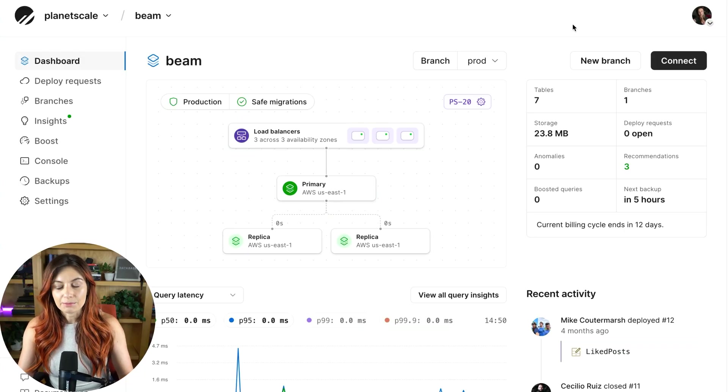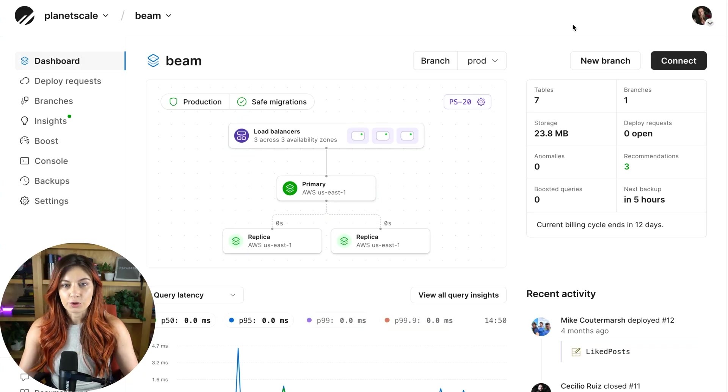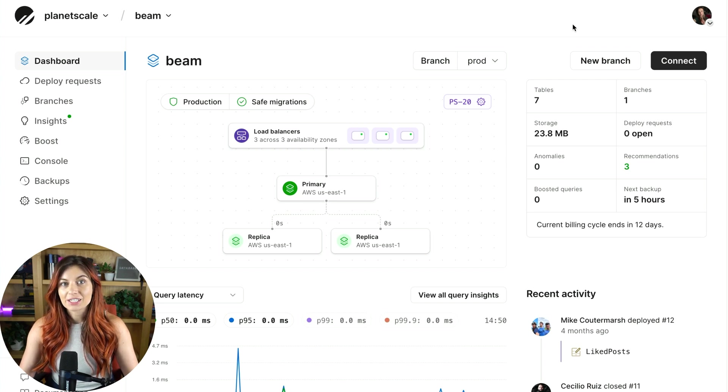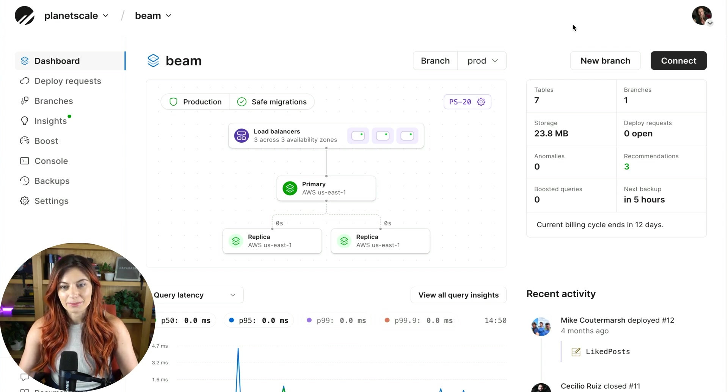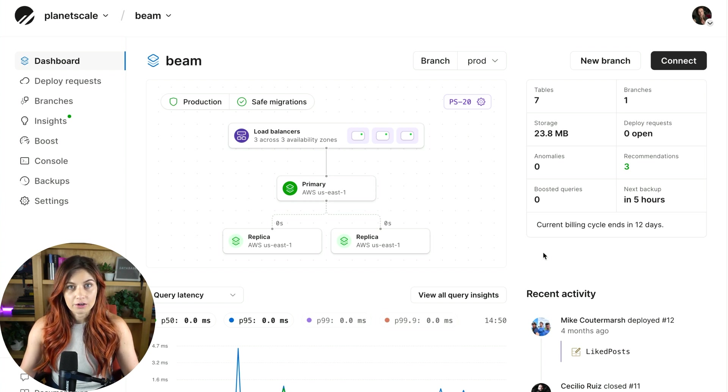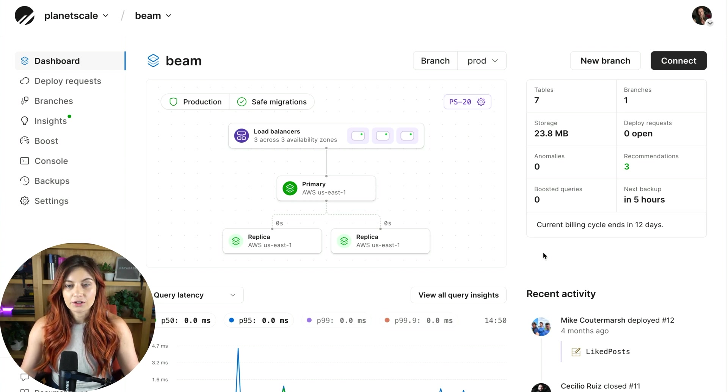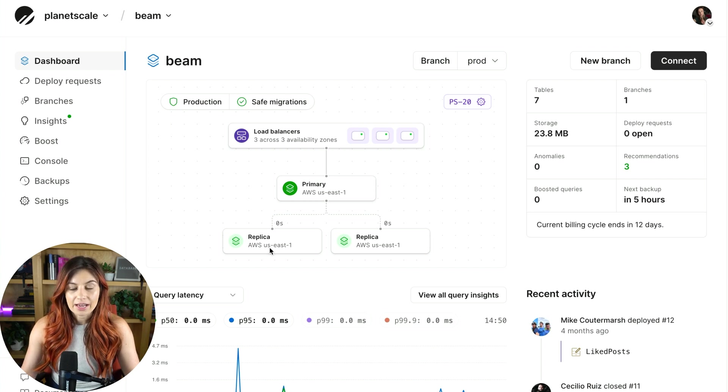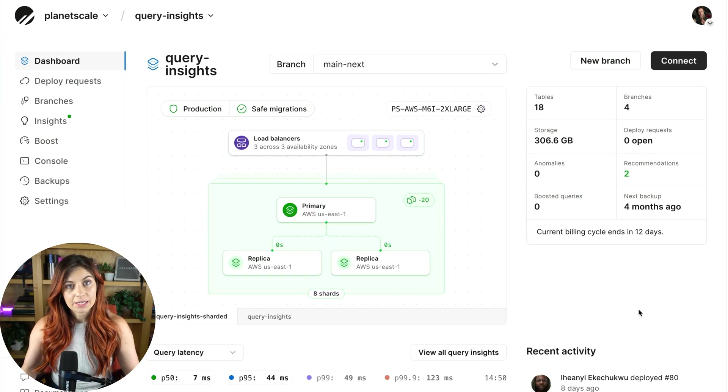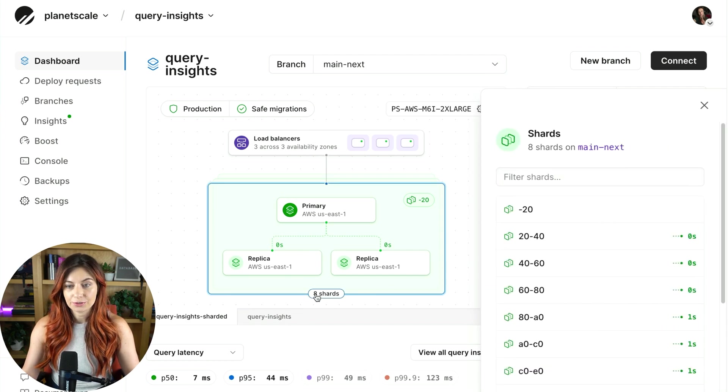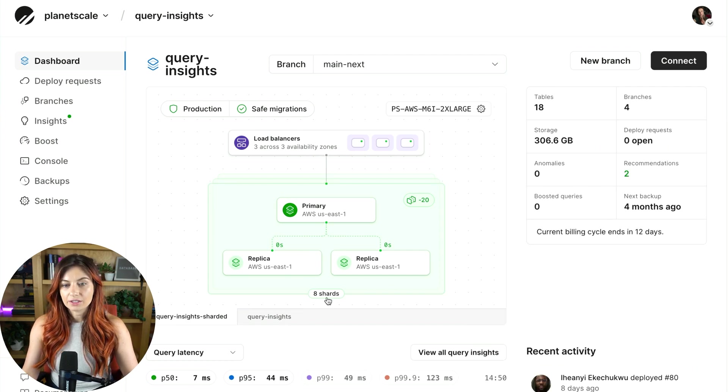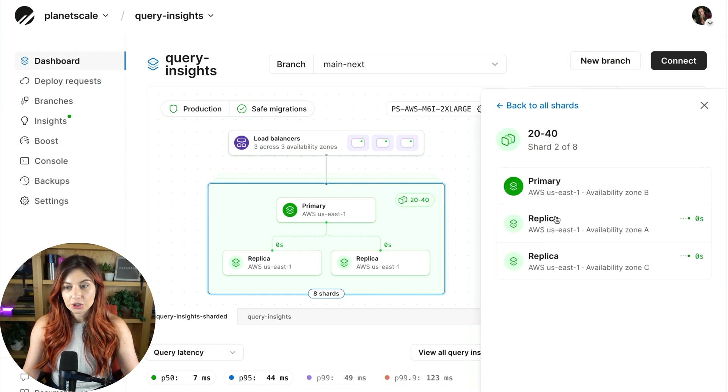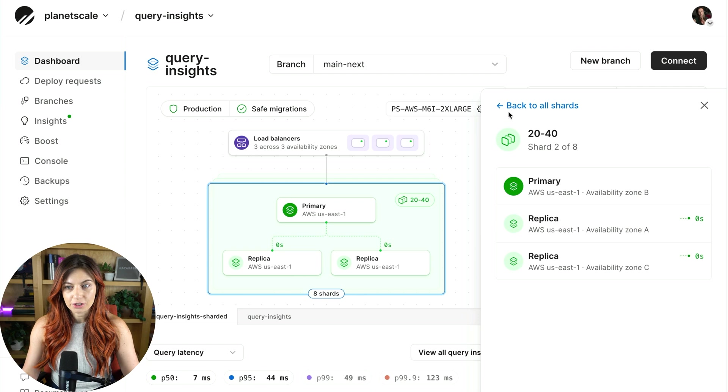Here we are in the PlanetScale dashboard. Now, right off the bat, it's just packed with important, crucial information for your database. This diagram here is the architecture diagram for your database cluster. So for this example, you see we have a single primary and two replicas. If your database is sharded, you'll see something like this that shows the number of shards. As you can see here, it has eight shards. And then you can click through each shard and see the primary and replicas for each of those.